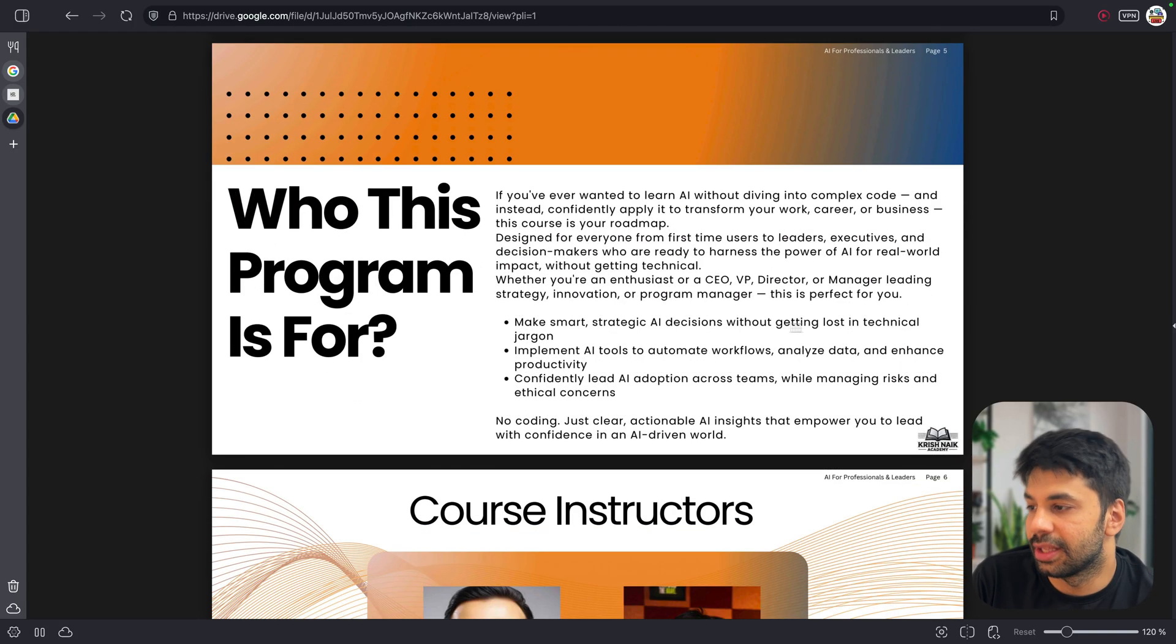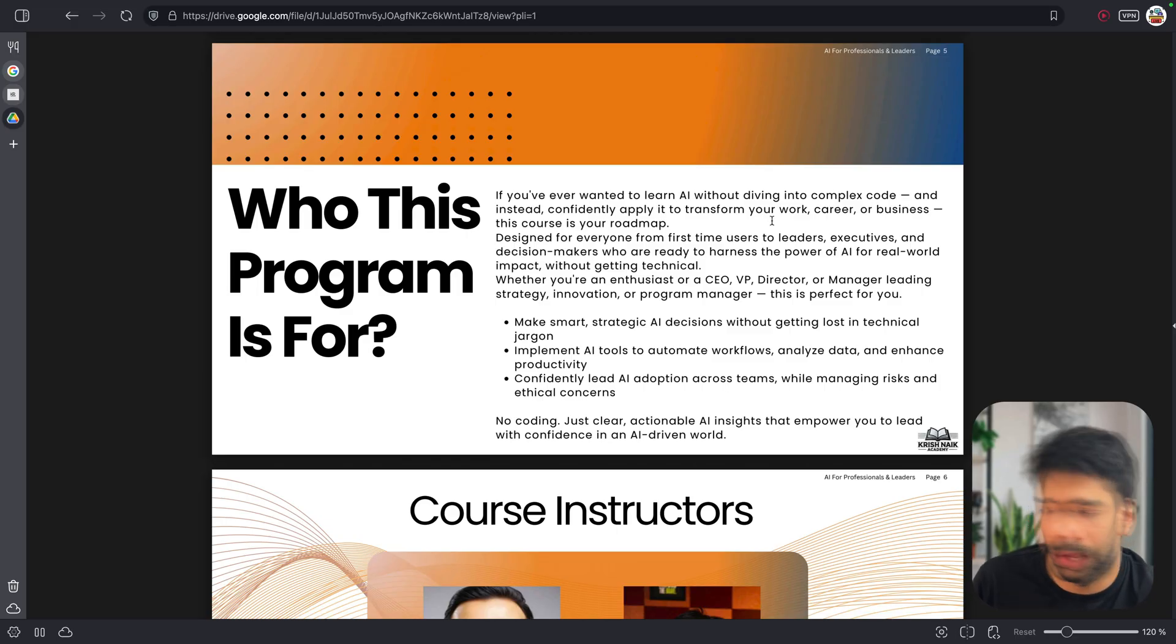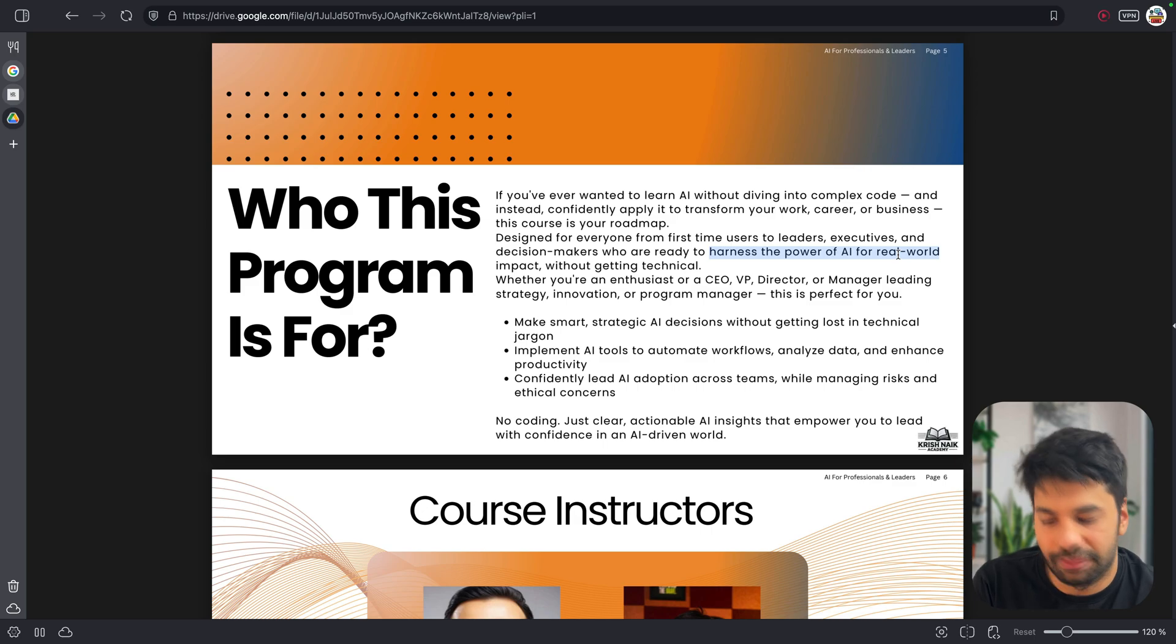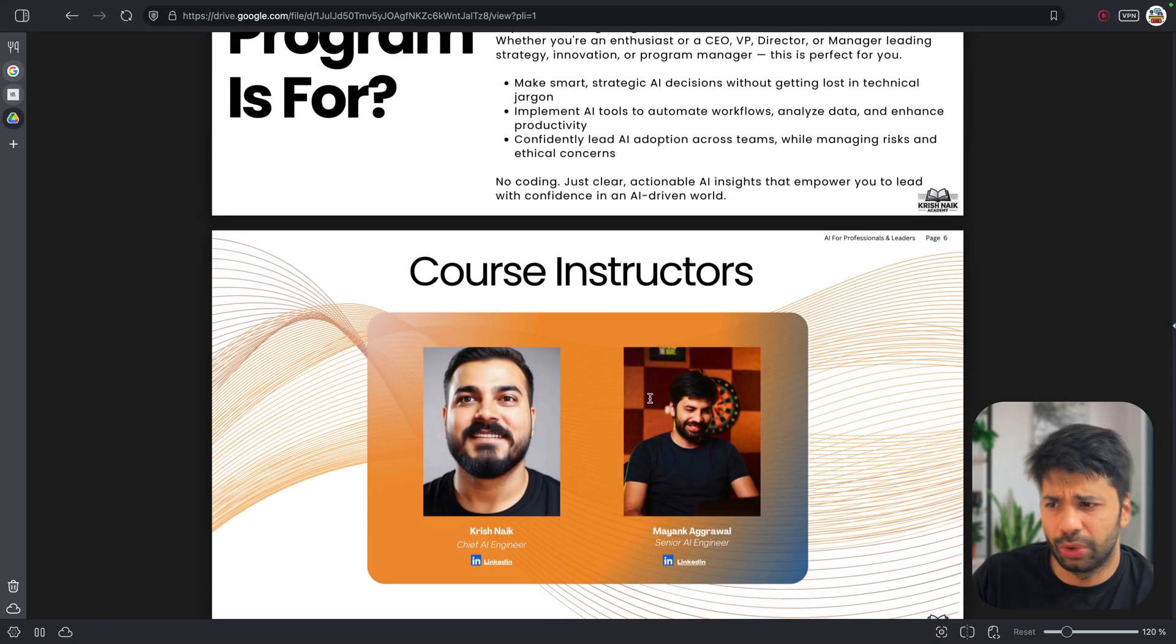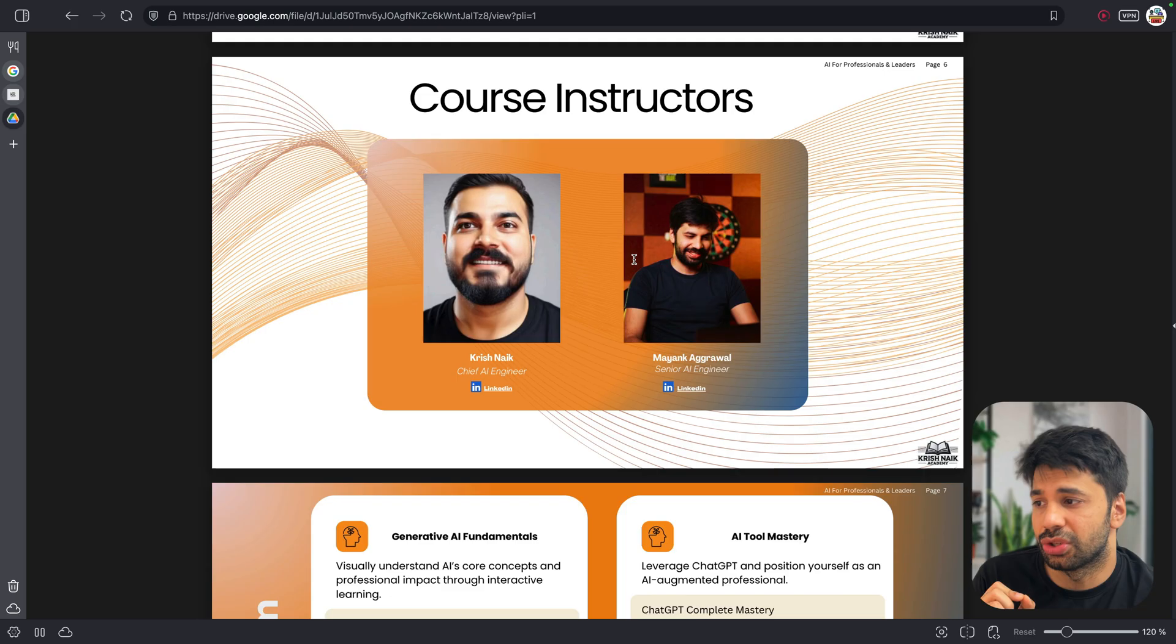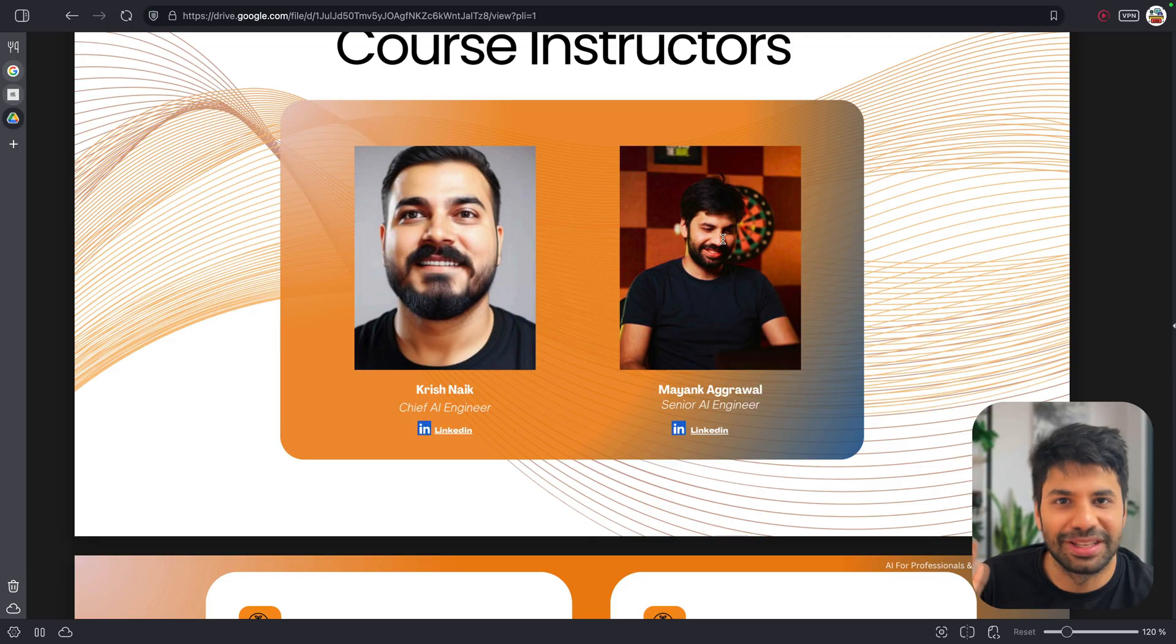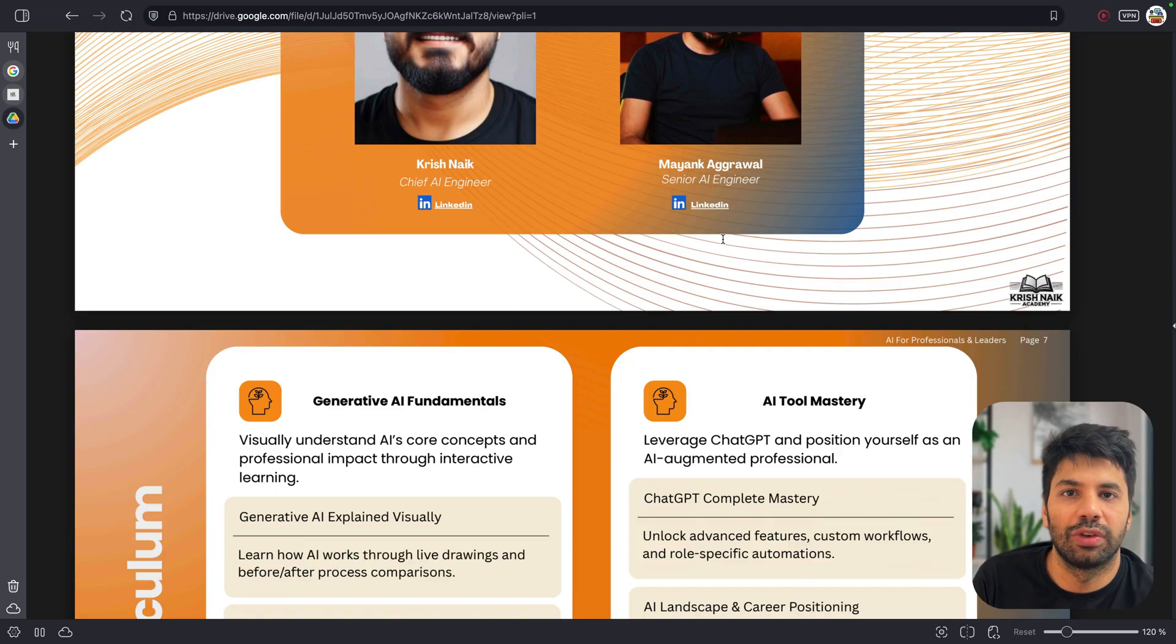So yeah, in this case, if you ever wanted to learn AI without diving into complex code and instead confidently apply it to transform your work, career, or business, this course is your roadmap. Designed for everyone from first time users to leaders, executors, and decision makers, the course is the power of AI in real world without getting technical. So that is the whole idea, everyone. Now, surely you can download this whole thing as well. Course instructors again, Krishnaik and Mayank Agarwal. We will be making sure we have a good experience of more than, I guess, it's 18 plus experience combined where we will be teaching you in depth around these tools and for sure making that you will be able to use them by the end.